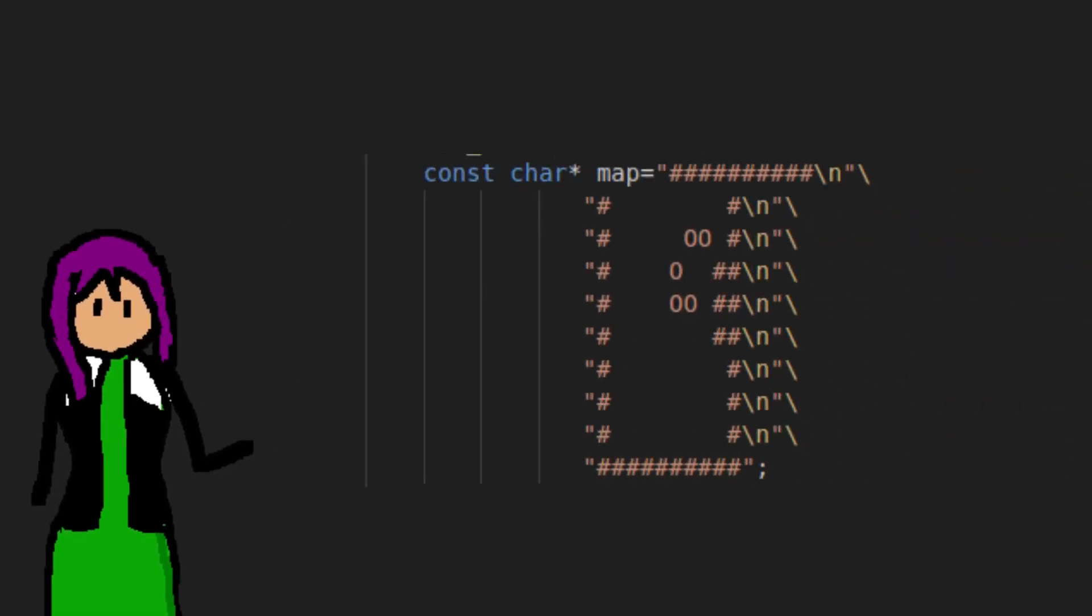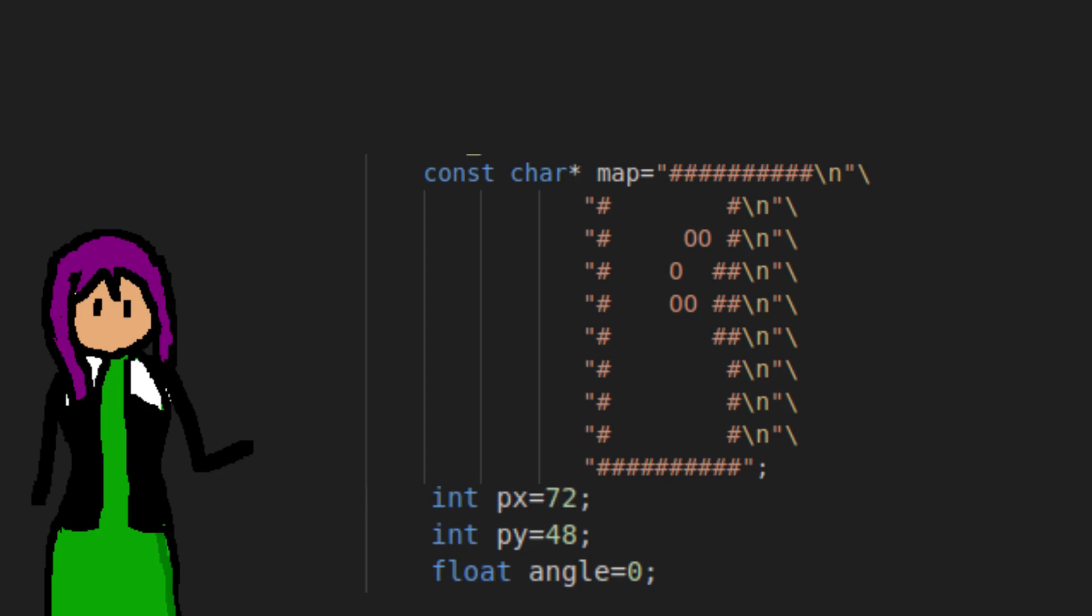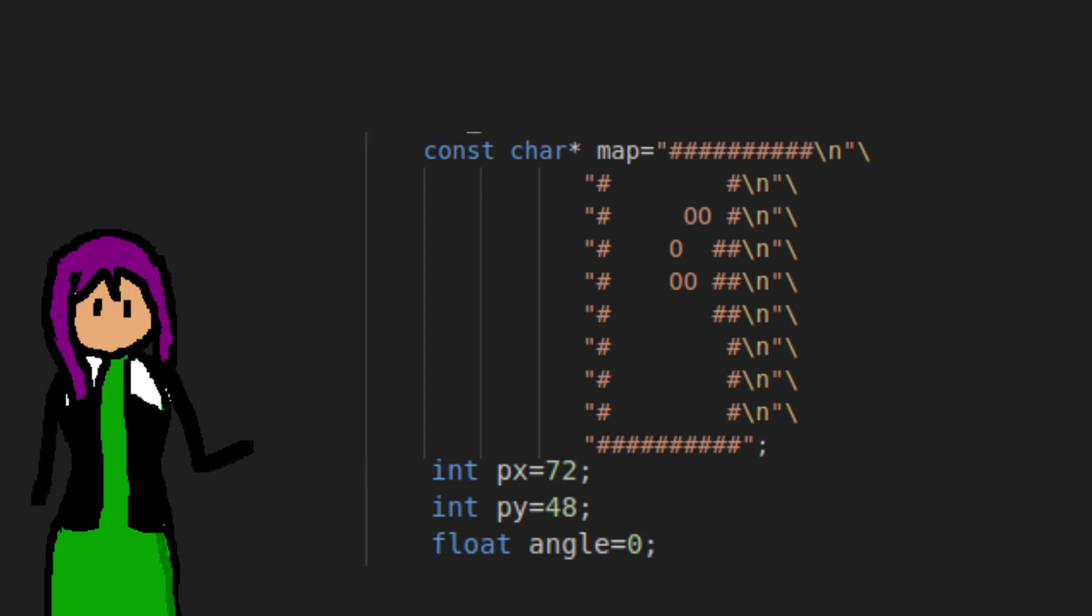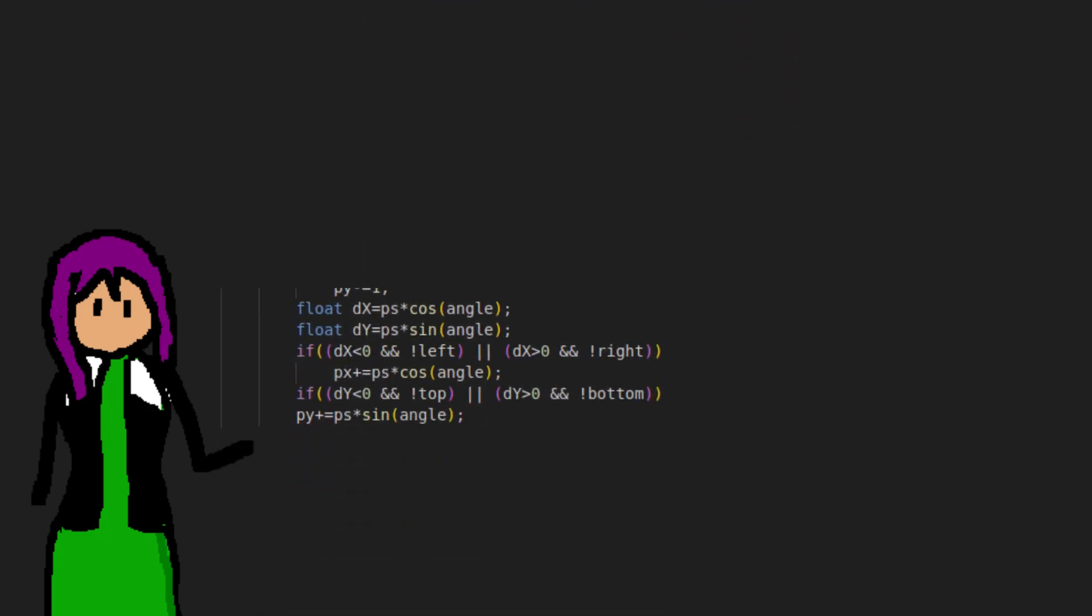The map is implemented as a string, where the new lines represent the row ends. The player has three parameters, their X and Y positions, and some angle of rotation. We make them move in the X-axis by multiplying the cosine of the angle by some velocity and by doing the same except with sine in the Y-axis.